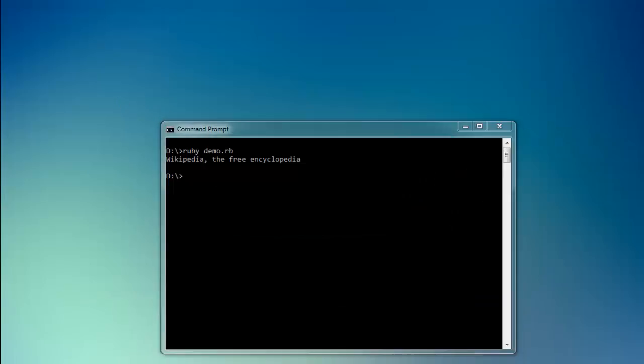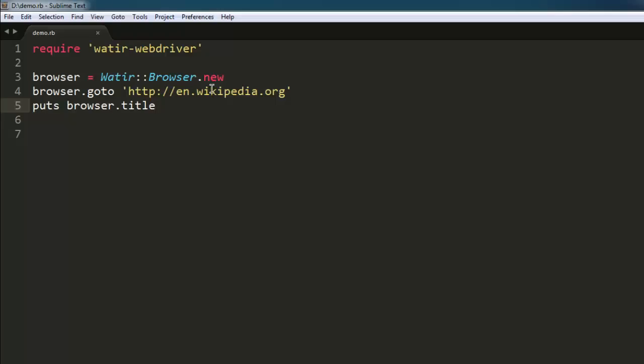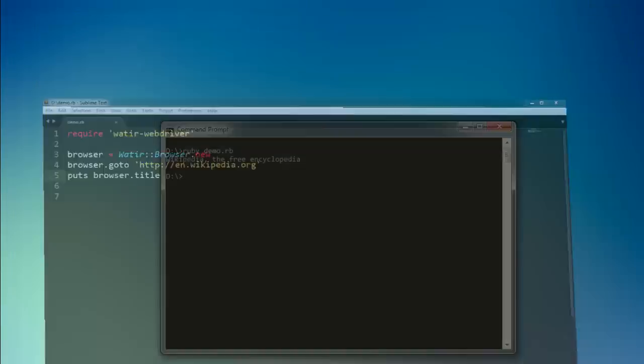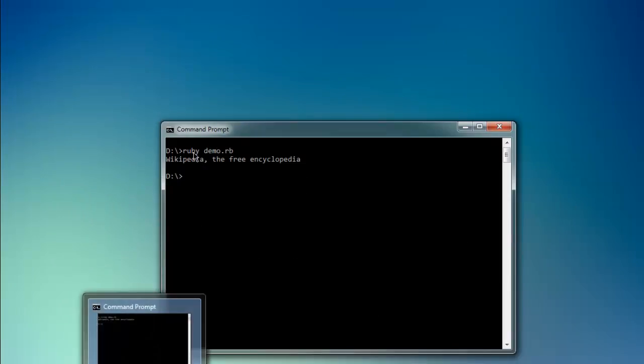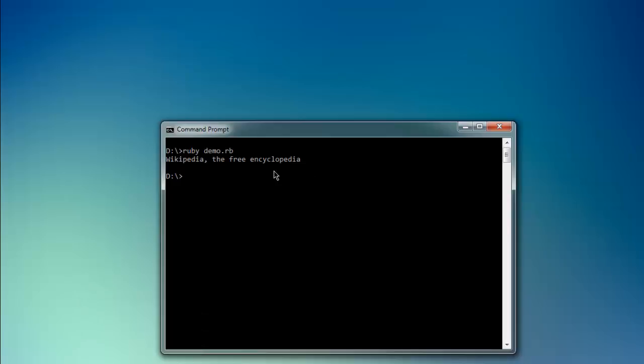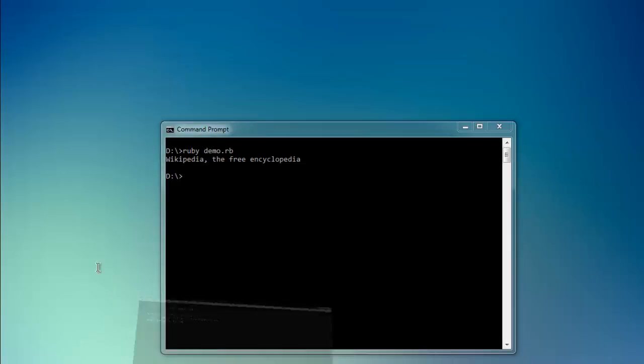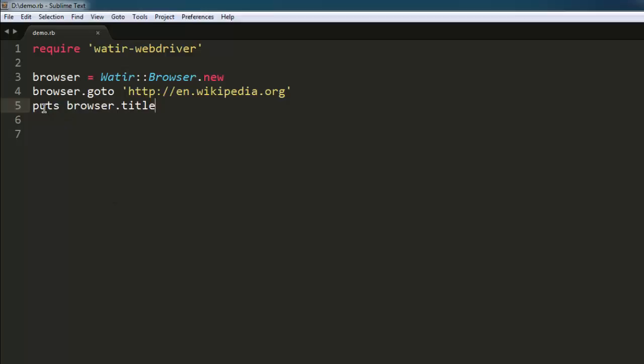So you can change the name of website and you can verify its title. So if your test has verification for page title, then you use puts browser.title for printing that browser title on console.